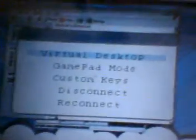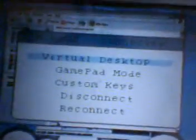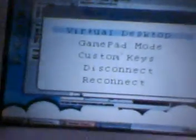When it comes up you should see virtual desktop, gamepad mode, custom keys, disconnect and reconnect.